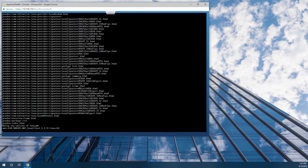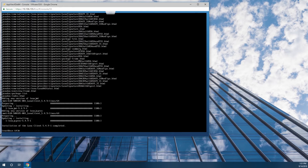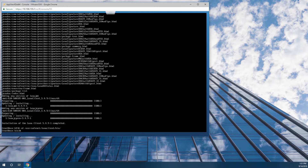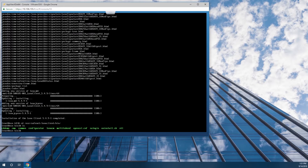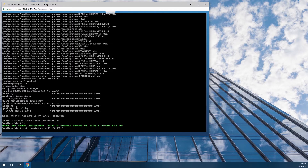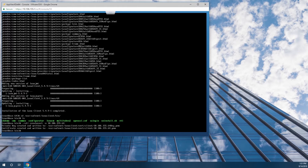Then we CD into the Luna client bin directory. We'll run vtl create cert and specify the IP address as the name. We're using static IP addressing for this one.